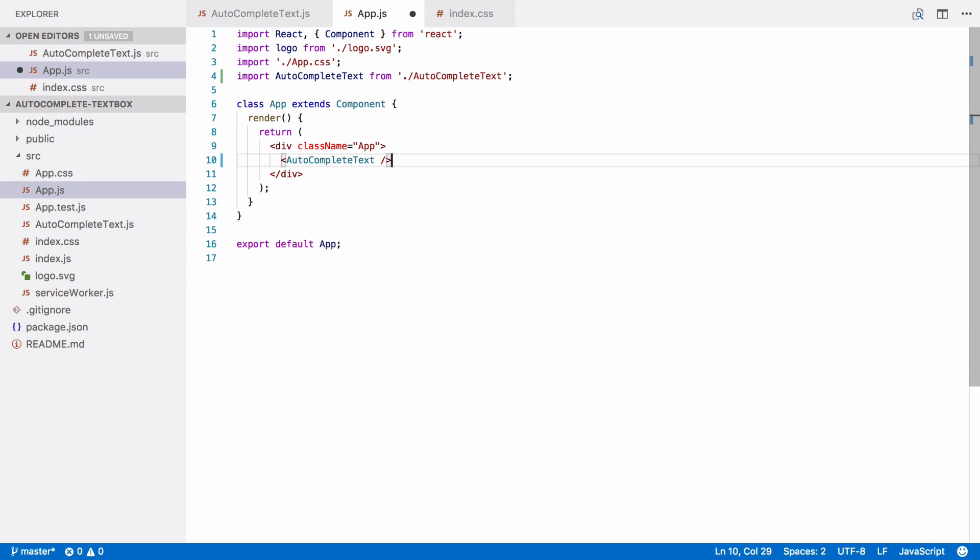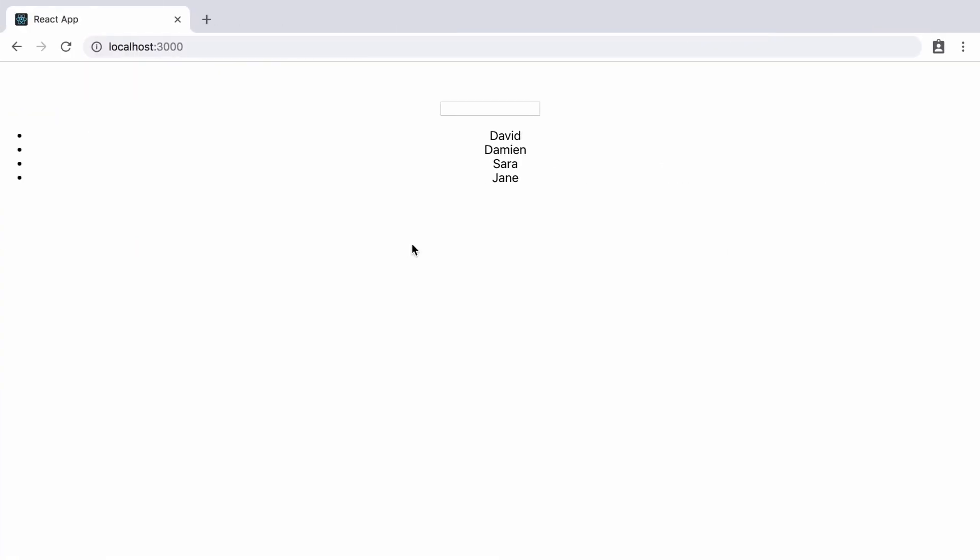So, you should be running the app using npm start in the folder in the terminal, so that it will hot reload in the browser when you change the code. Let's take a look. As you can see, we have our text box and our list with all the names in it.